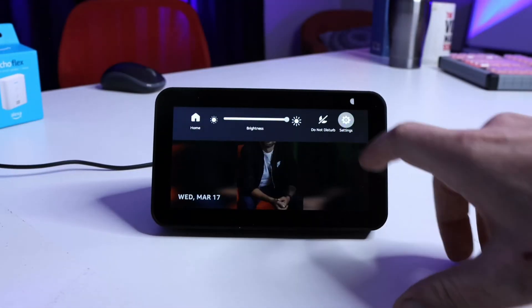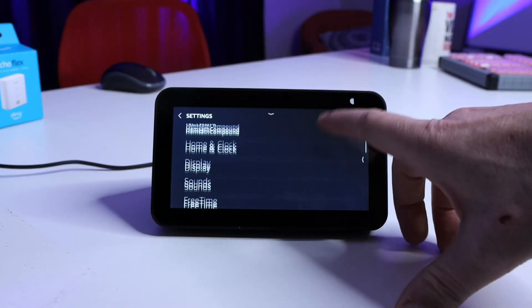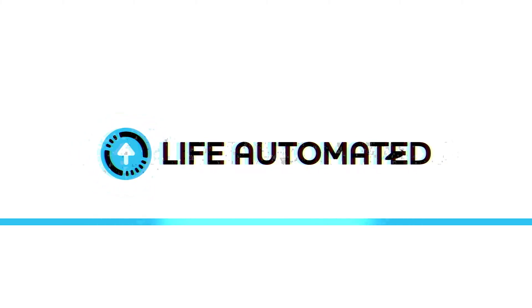The Echo Show allows you to turn off these ads, but they hid the feature deep inside the Echo Show menu. I'm going to show you how to find it and how to turn these ads off so you can fully customize your Echo Show. You're watching Life Automated with Owen Video.